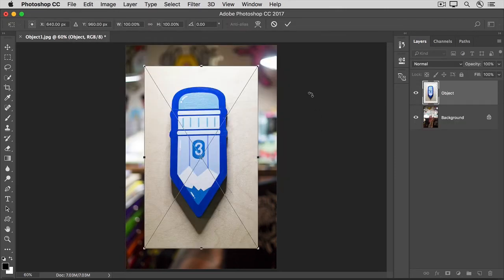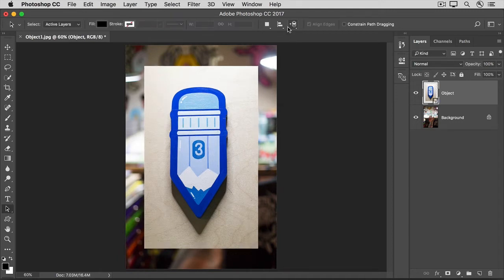Then go up to the Options bar and click the checkmark. In the Layers panel, that's created a new layer that contains just the photo of the sculptor's artwork, which is a pencil on a wood background.